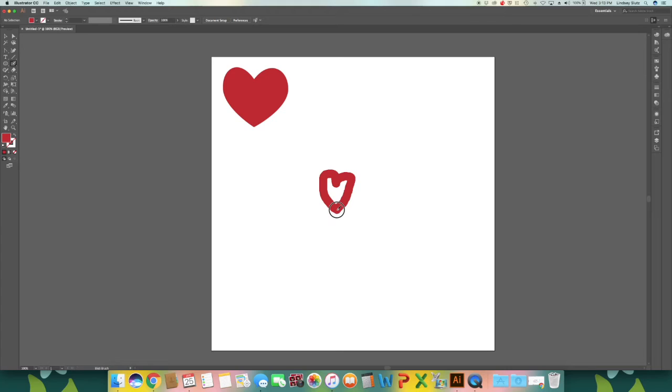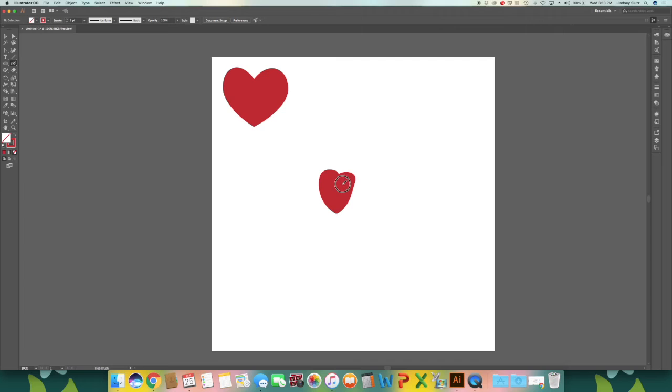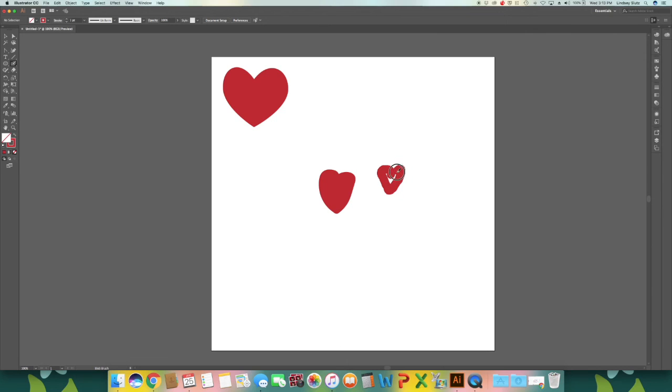I'm using my mouse for this, but you could also use a Wacom tablet or any drawing tablet. It's really easy and fast to create them with the blob brush.